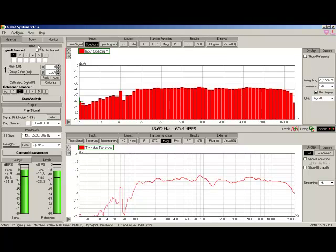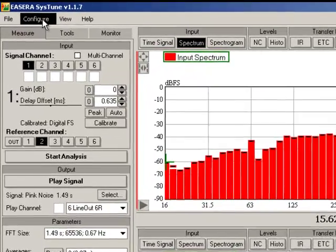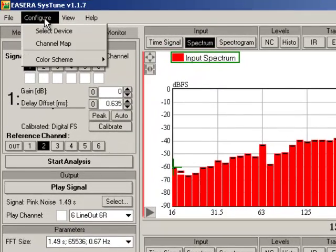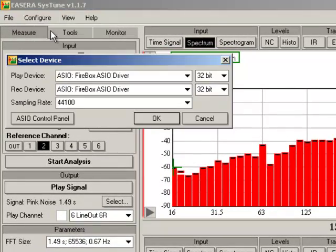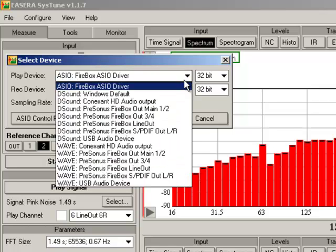The first thing we need to do is configure and select our audio device. So, configure, select device. And here we see the device configuration options. I have a variety of standard Windows drivers available to me. I'm using today a PreSonus Firebox, so I will select the Firebox ASIO driver.